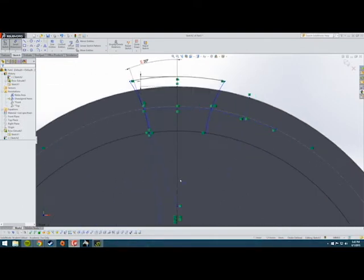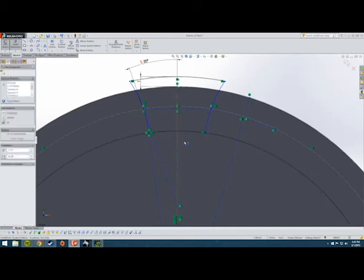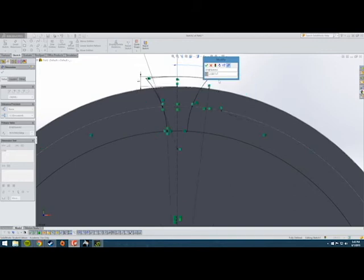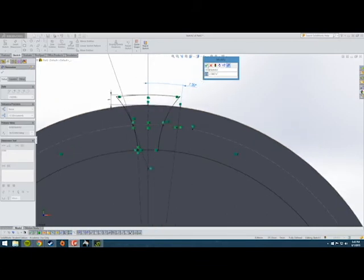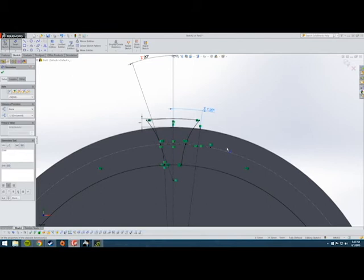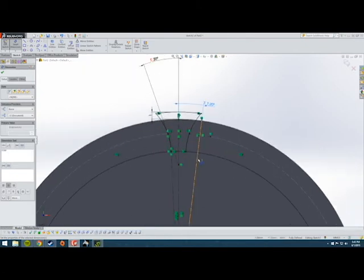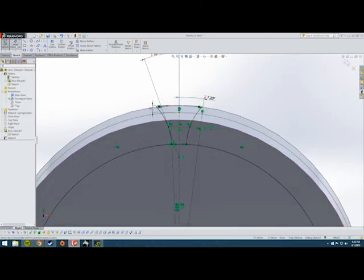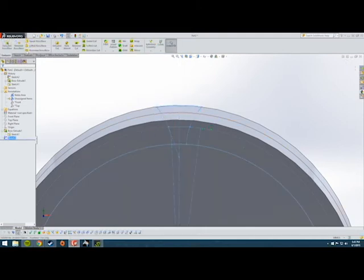Now we're going to set the actual width of the tooth slot. Set the angle equal to 180 divided by the number of teeth. We're finding half the tooth pitch — if we were finding the full width we'd use 360 divided by the number of teeth, but that would be the diametral pitch method and we're not using that approach. Now we have a fully defined sketch, so we're going to exit the sketch and create an extruded cut.